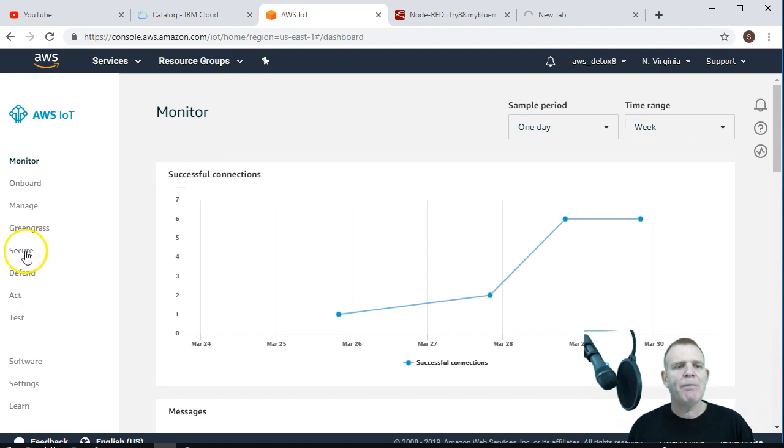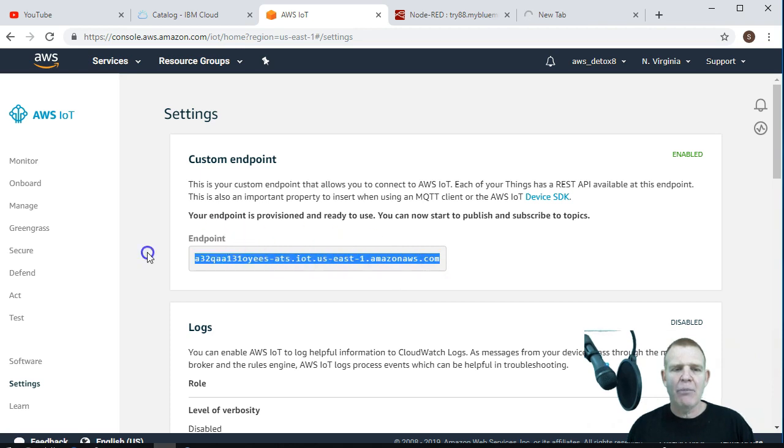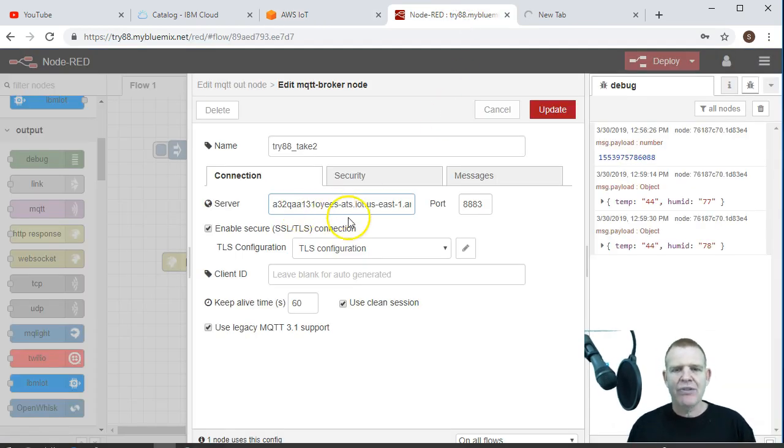So go over to AWS, and again, to get your endpoint, go to settings, and this is your endpoint, which won't change for your account. So make sure that's correct. I know mine is. I copied it over here, and it's just using it from a previous account.